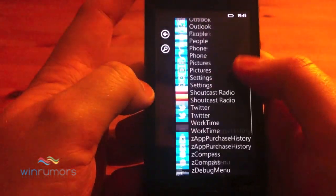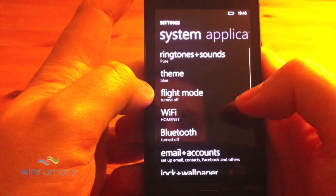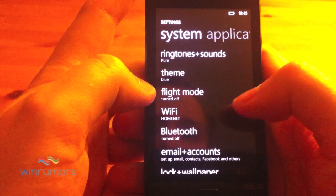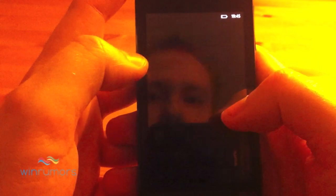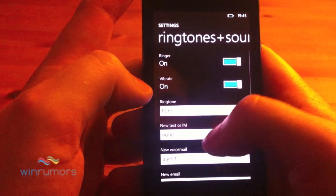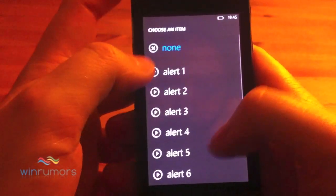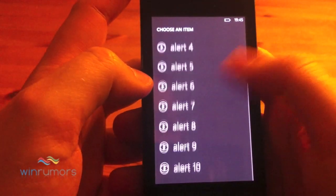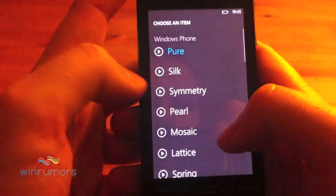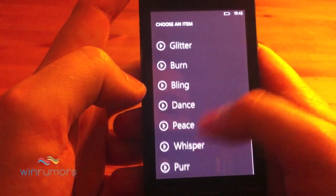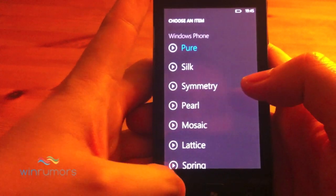Some of the better improvements in Mango are the fact that they've changed a lot in the settings. So in Sounds, you can now have different email tones and you can change those to MP3s as well. So if you load in MP3s from another application, they'll be listed here.